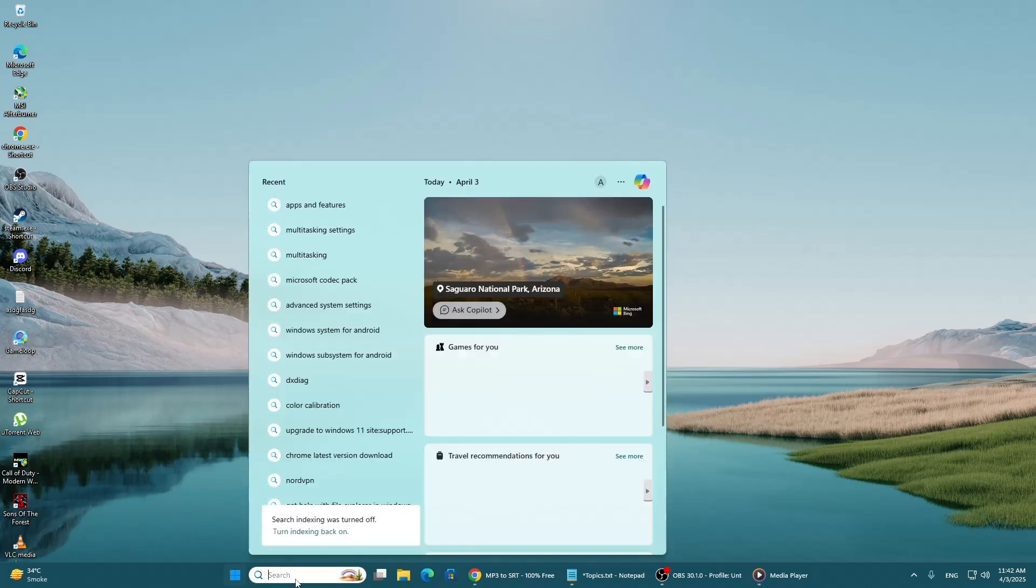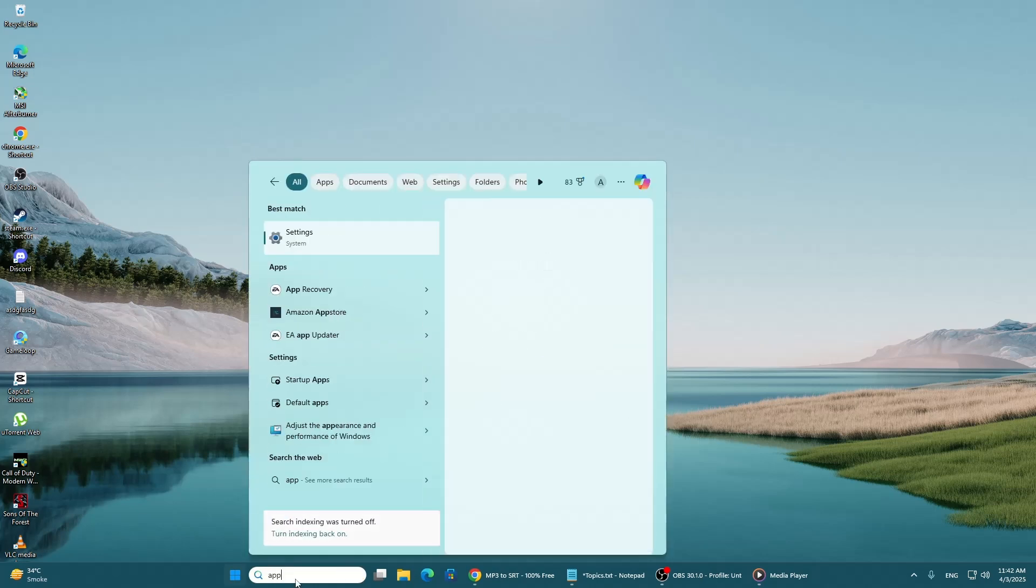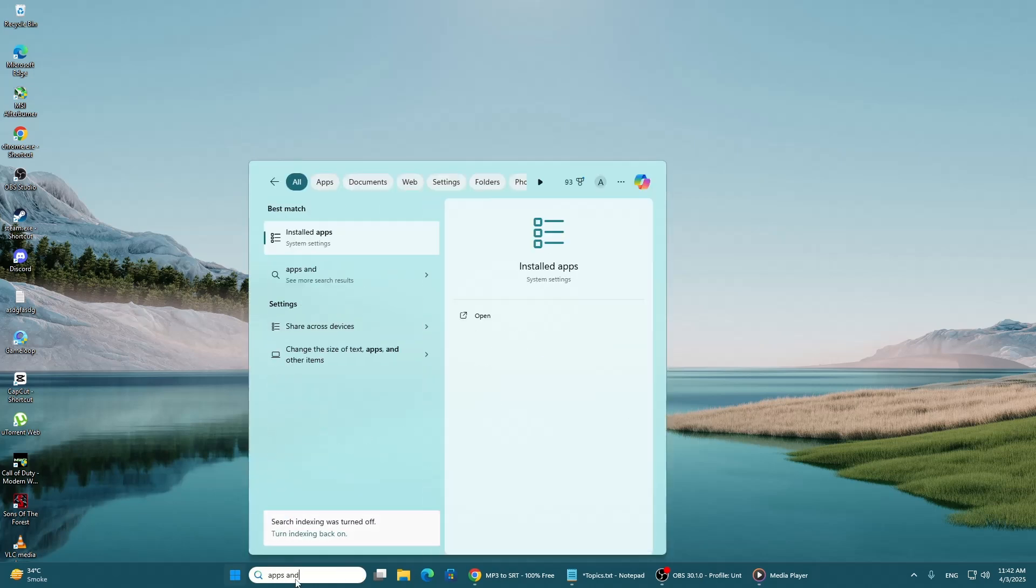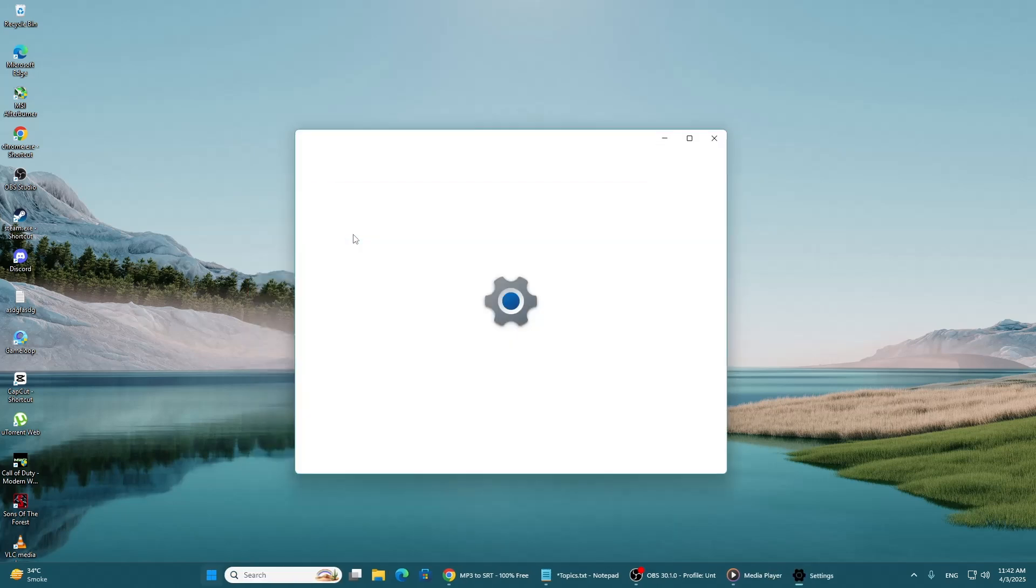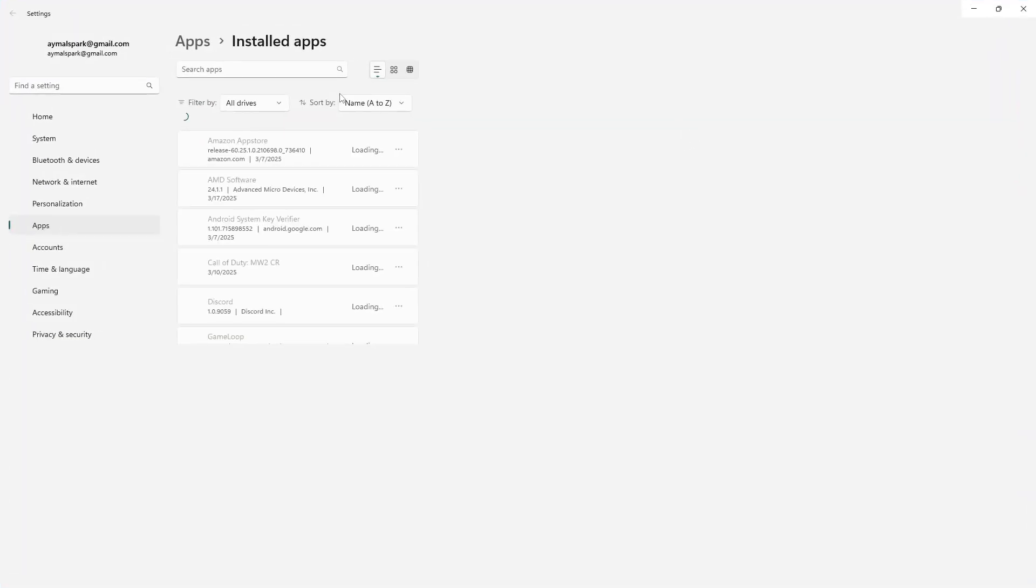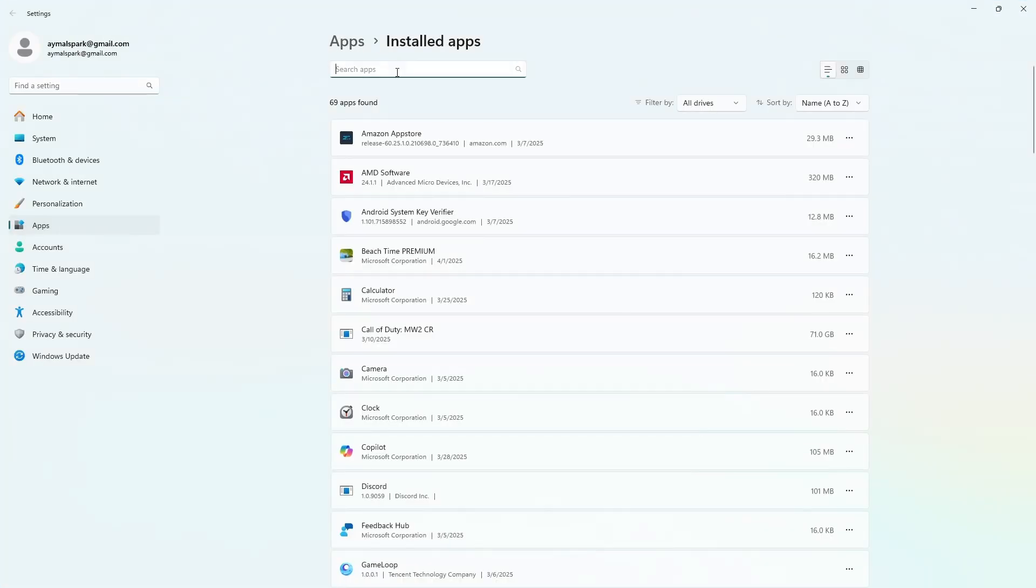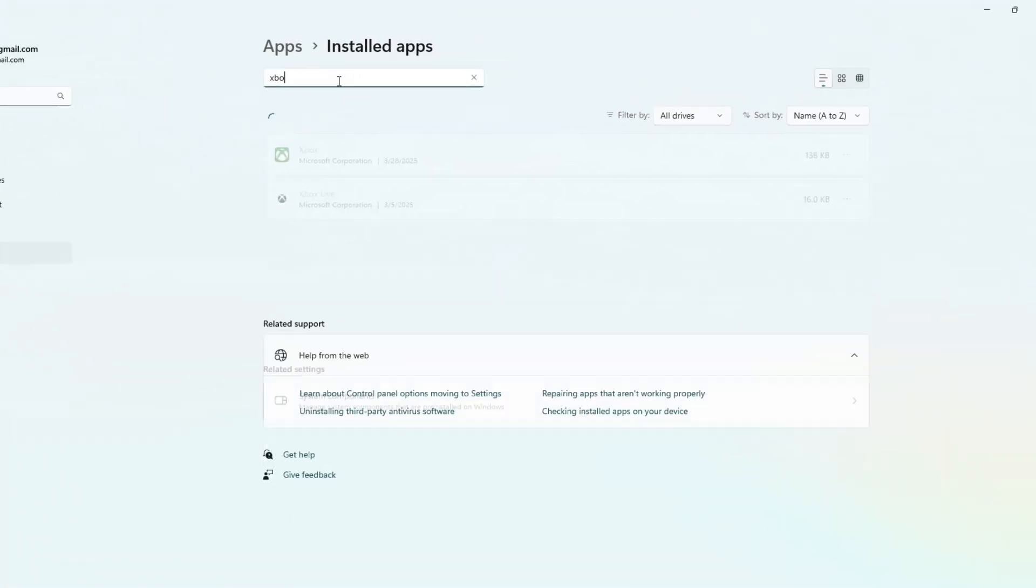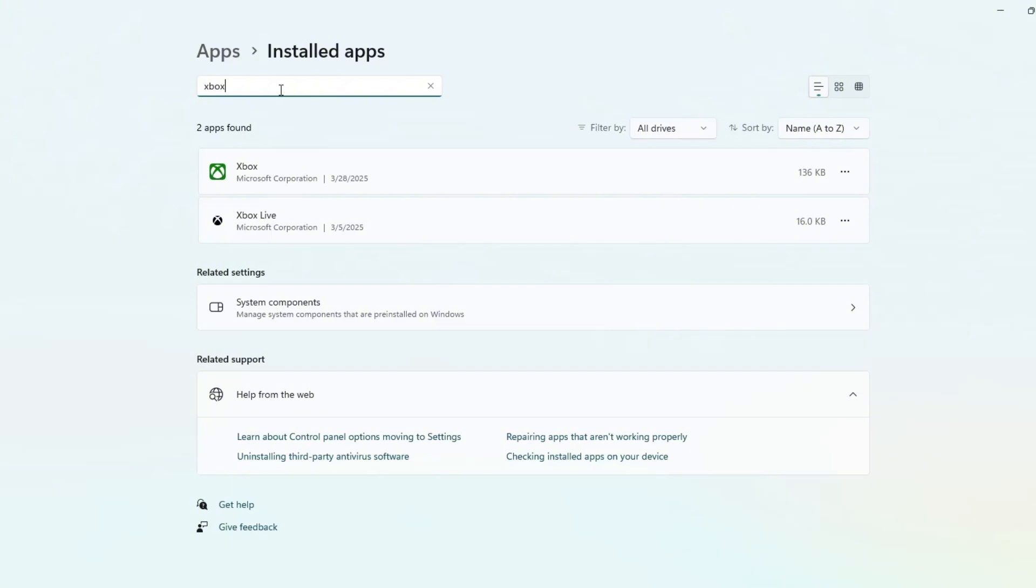open the search menu again and type Apps and Features. Open the Apps and Features settings. In the search box, type Xbox. Locate the Xbox app, click on the three-dot menu next to it and select Advanced Options.